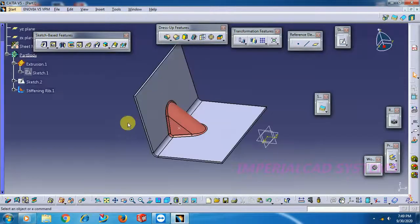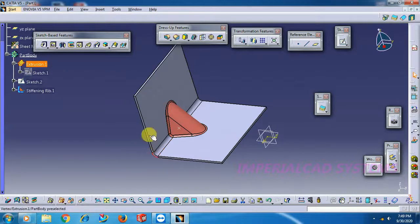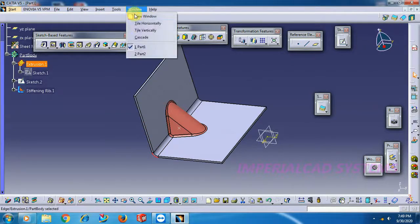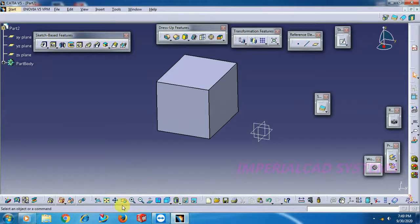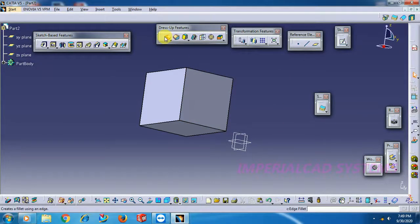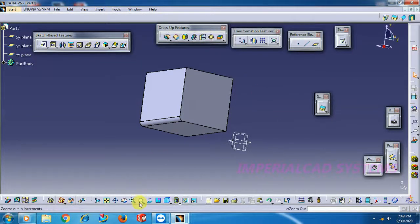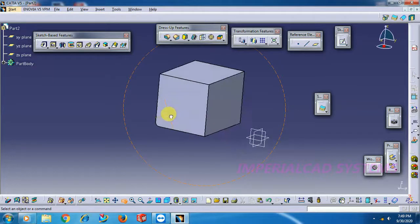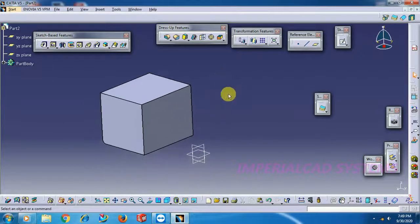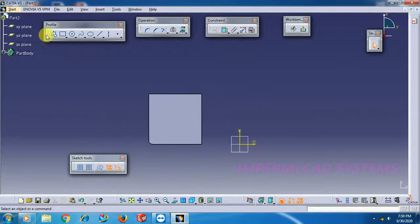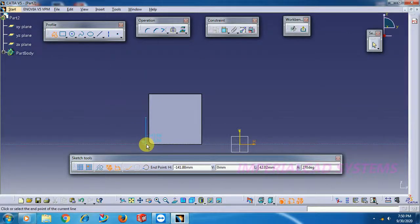The outer edge is 6mm — as we calculated, inside 4mm plus thickness 2mm equals 6mm. Turn this edge, apply edge fillet here at 6mm. The stiffener is placed at the middle. Select this plane (middle), go to sketch. Create a triangle.